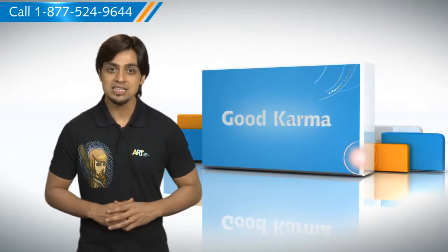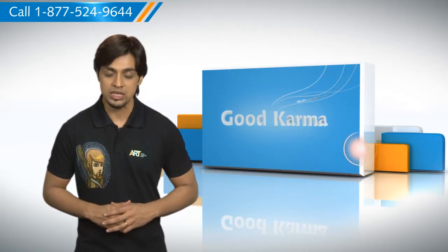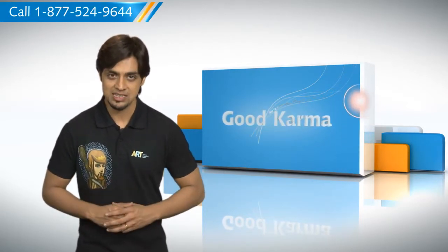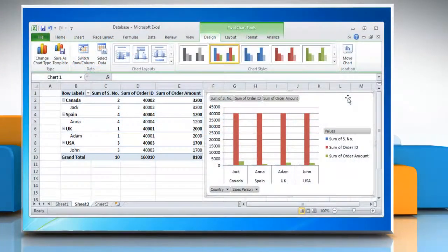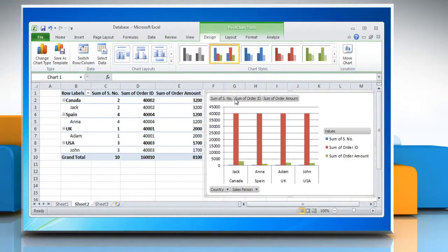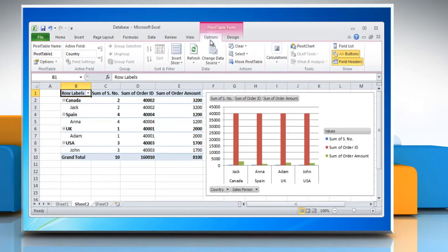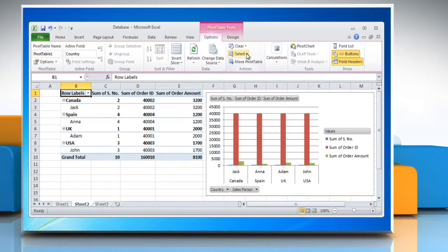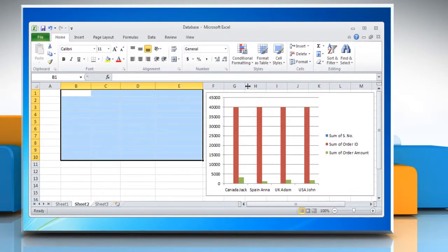Here's how you can delete a pivot table or pivot chart report in Microsoft Excel on your PC. For deleting a pivot table report, click the pivot table report. Click on the Options tab in the Actions group. Click Select, then click Entire Pivot Table. Press Delete.